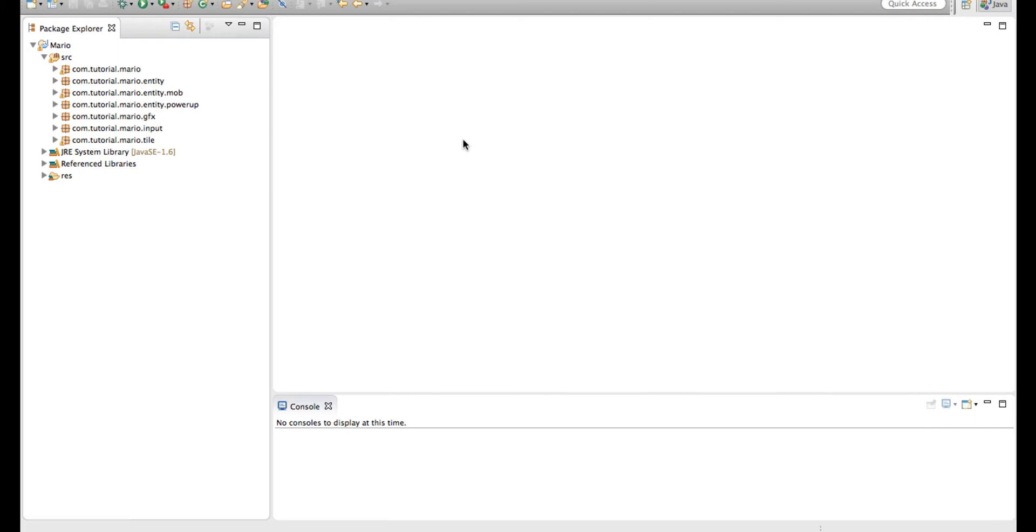So if you don't know what that means, let's say we're big and we hit a Goomba, then we'll go small. And if we're small and we hit a Goomba, then we'll die.